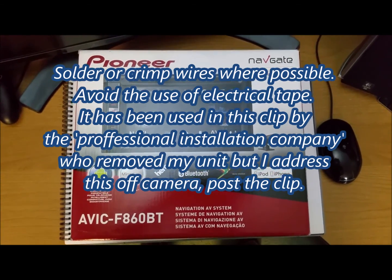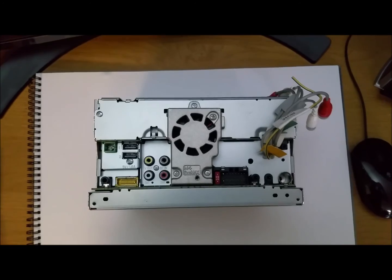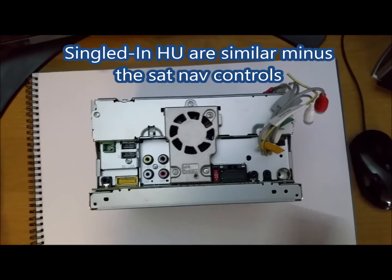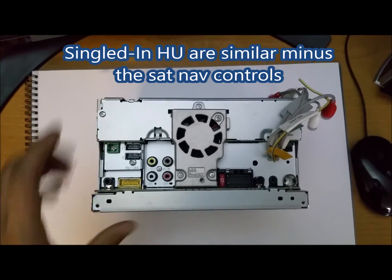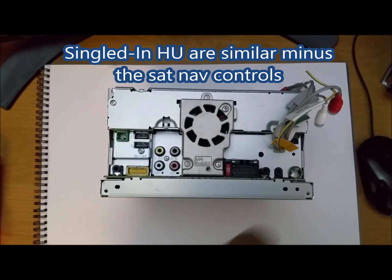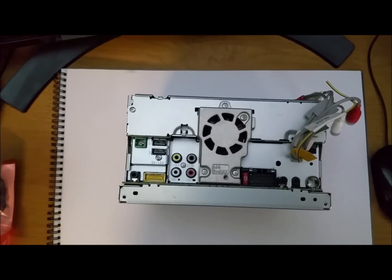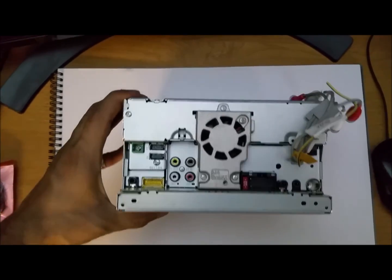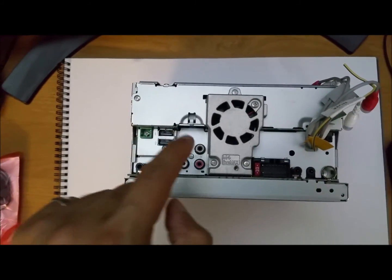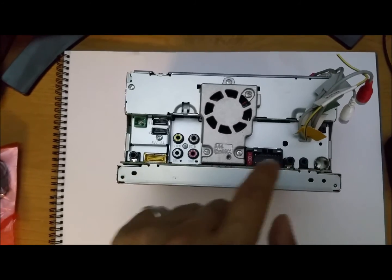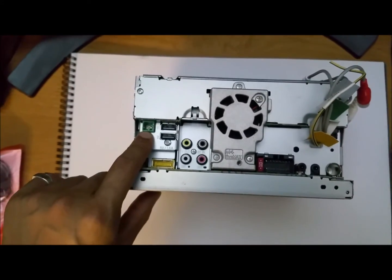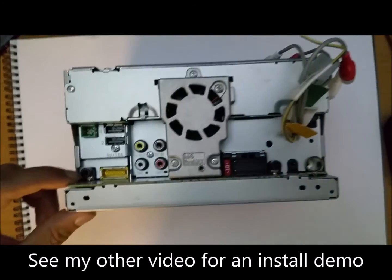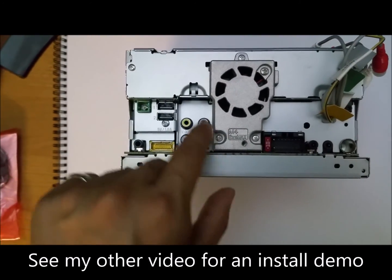Okay guys, the back of your head unit will look something like this. I'll run through a few of these different points that are most important for a basic setup. This will be your satellite navigation antenna input, this is your rear audio out, your USBs. Here are some of the controls for things such as amplifiers, reverse cameras. Here is your main Pioneer loom.